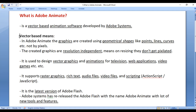What is the meaning of vector based? Vector based means in Adobe Animate, the graphics are created using geometrical shapes like points, lines, curves, etc., not by pixels. Remember that any graphics which is made of pixels is called raster graphics, and any graphics which is made of geometrical shapes is called vector graphics.